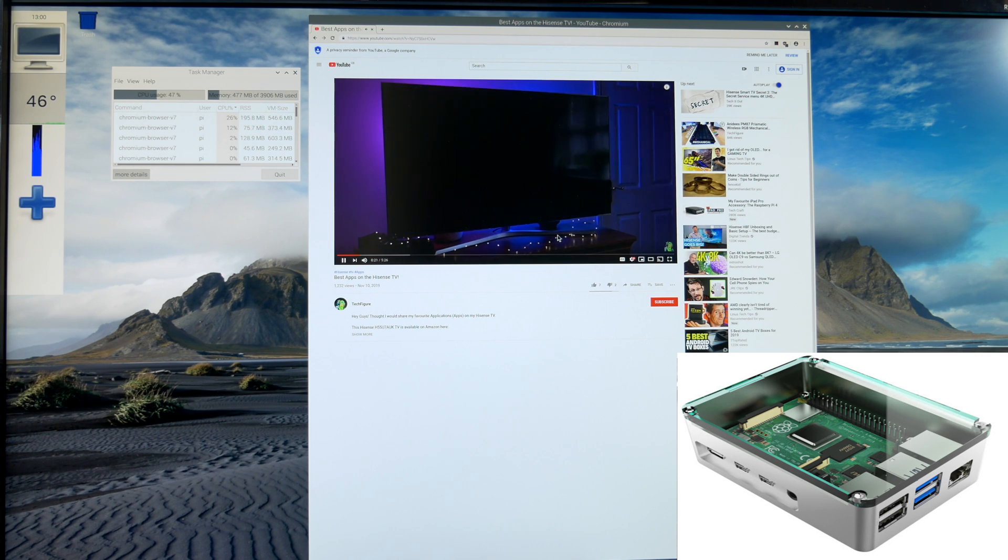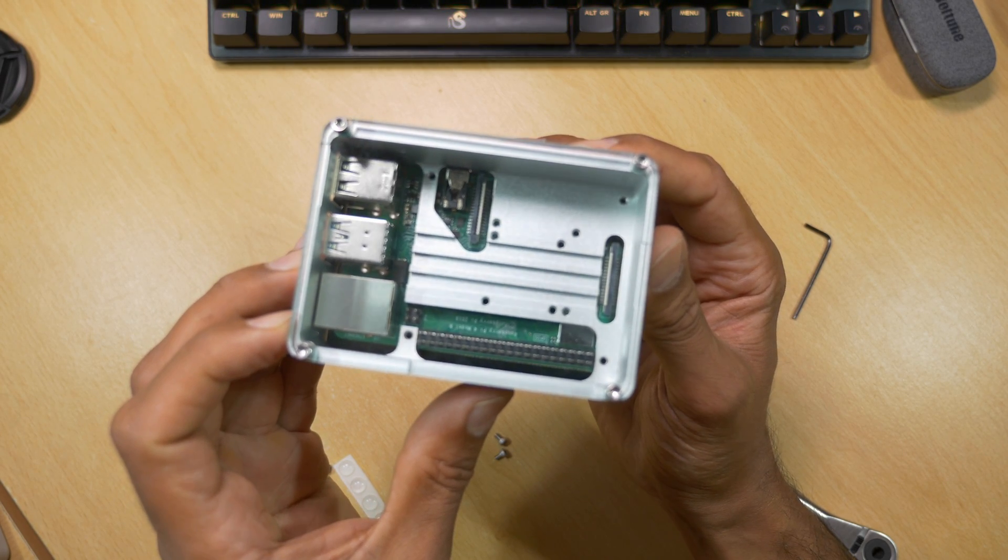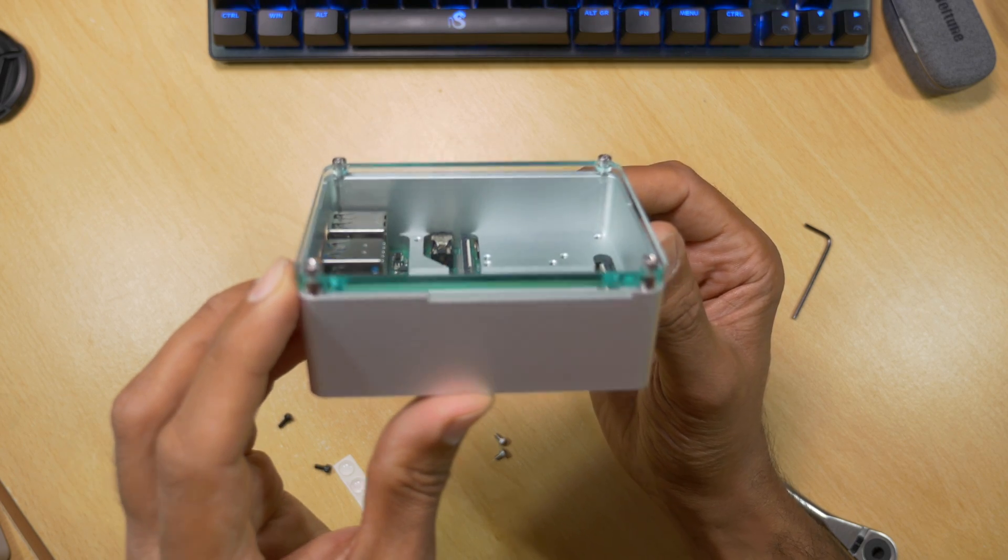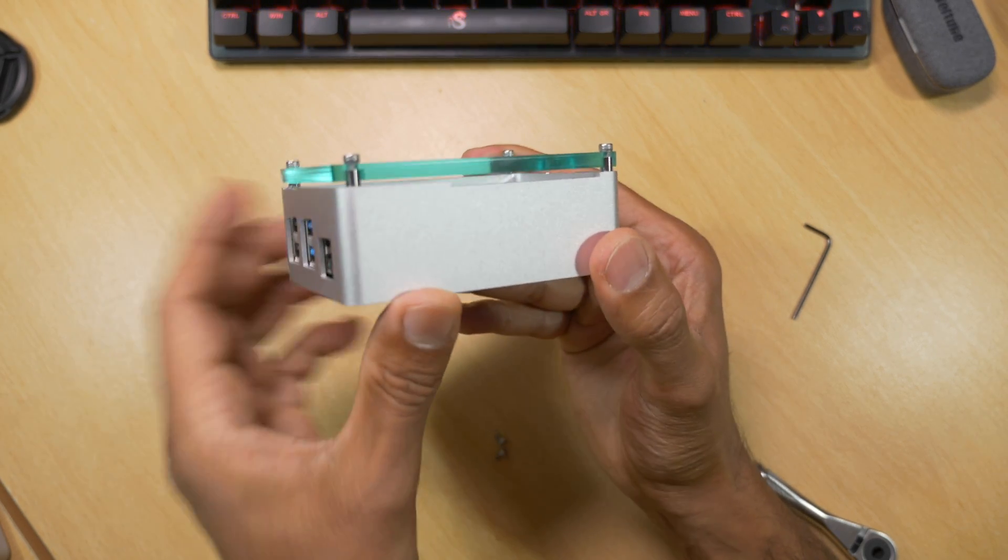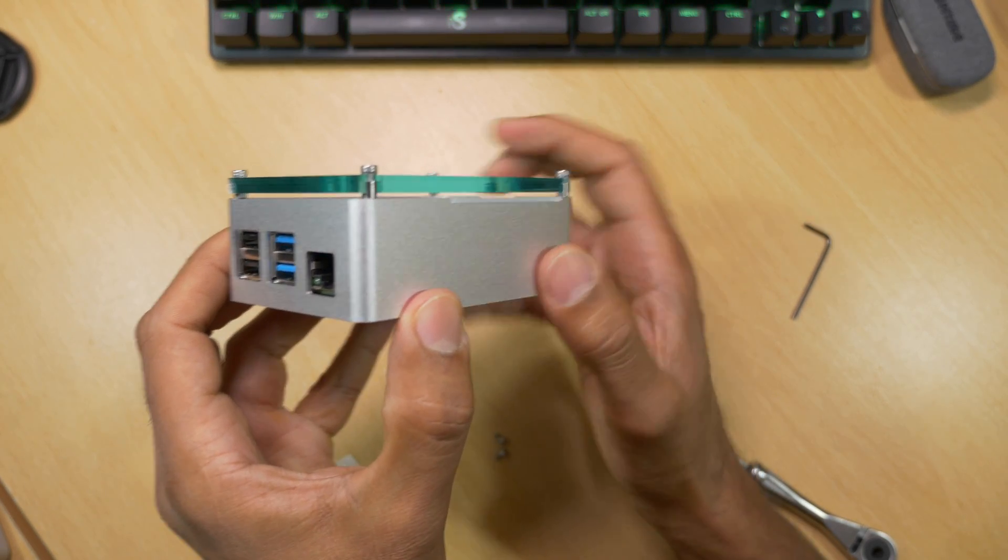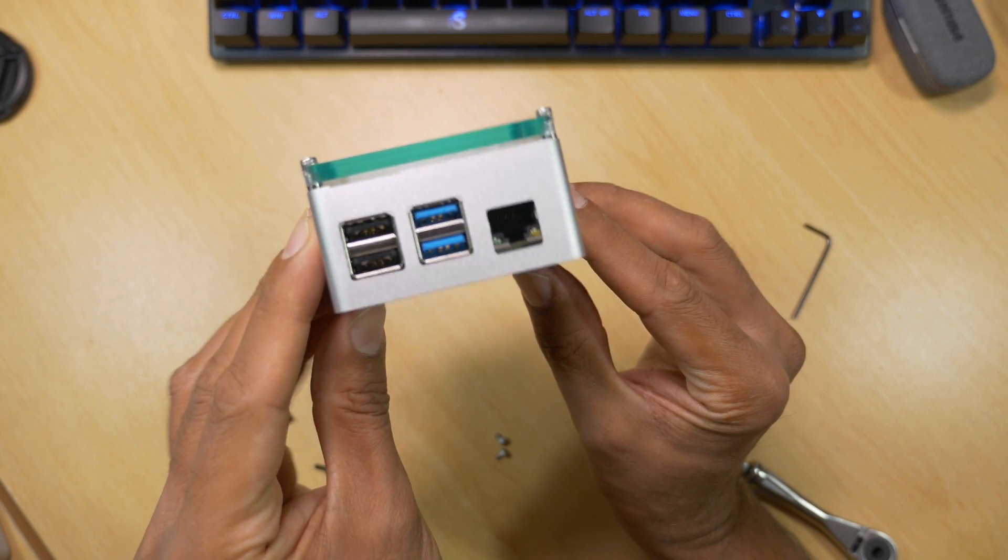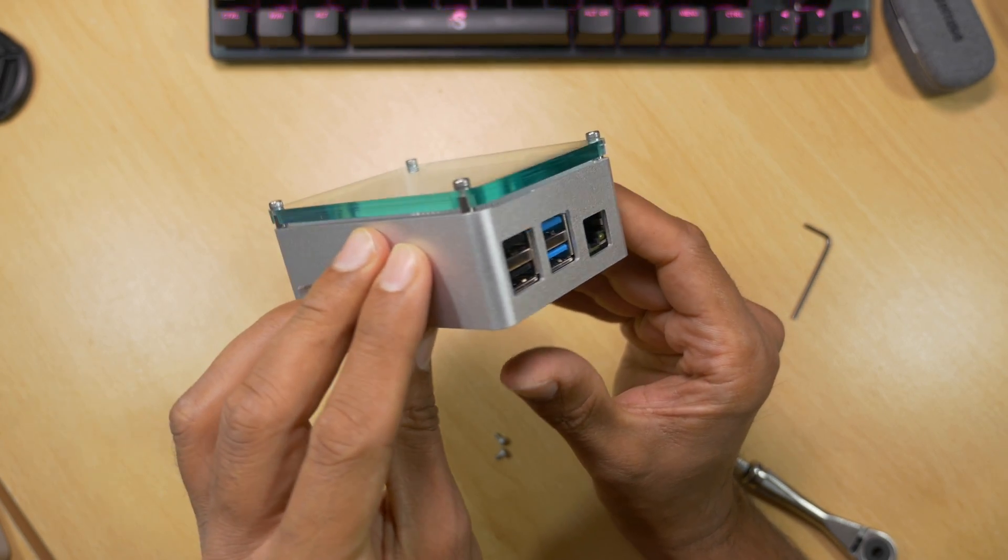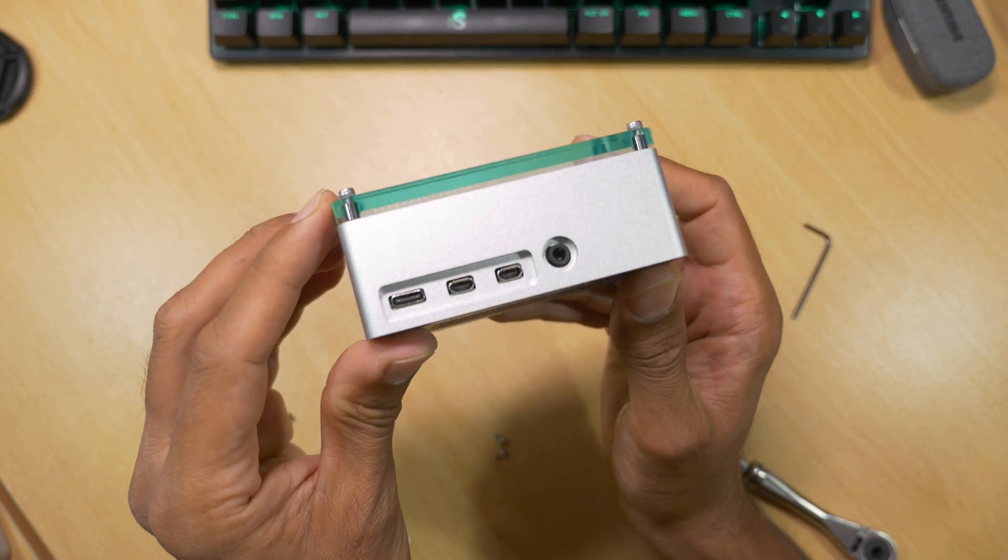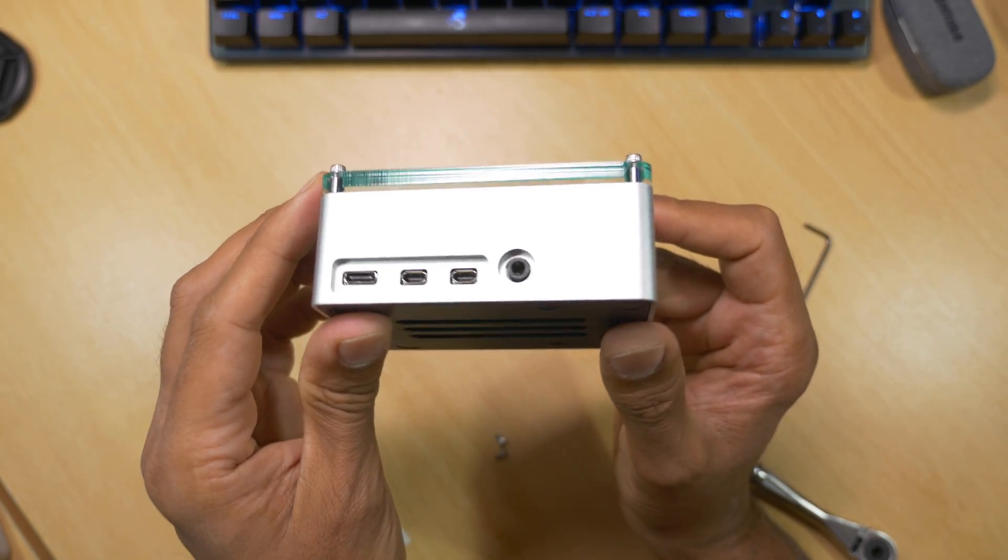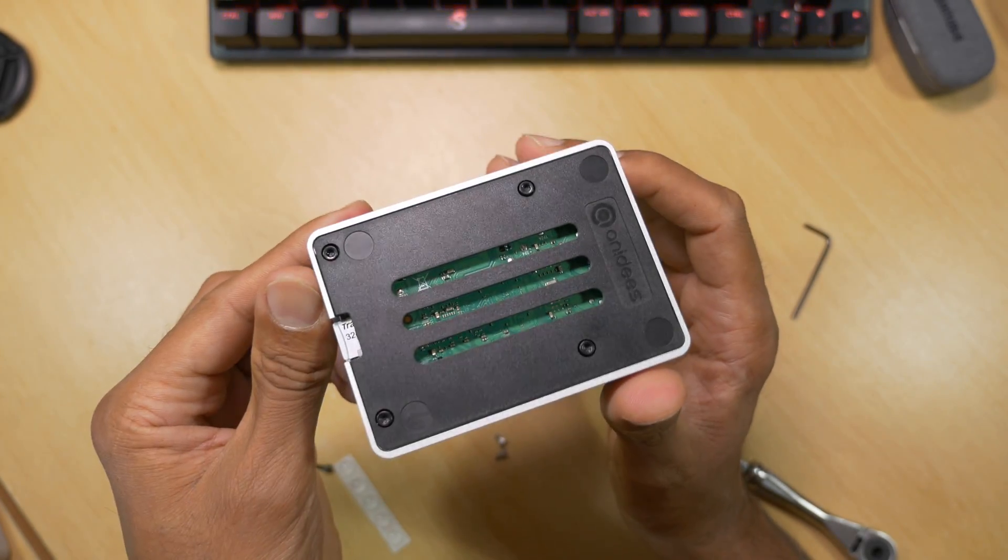So in summary the case works very well and keeps the Raspberry Pi's temperature in check. Which is good because as you can see the CPU of the Raspberry Pi is quickly throttled with no cooling. So if you're looking for a case for your Raspberry Pi 4 that looks good and performs well, then the Anadise Raspberry Pi 4 case might be just for you.